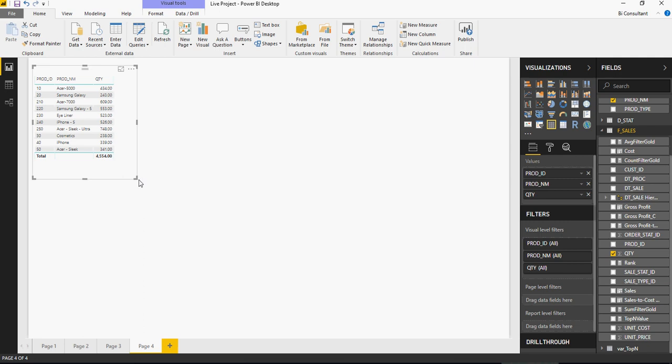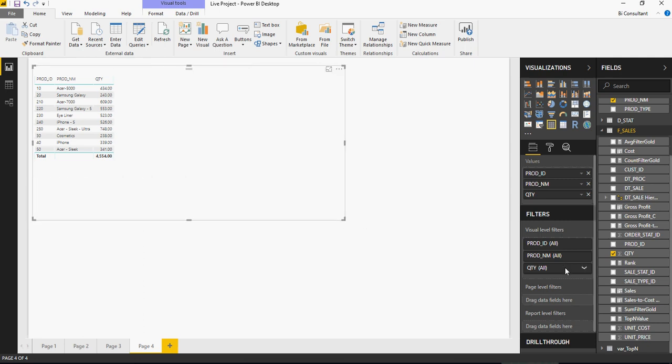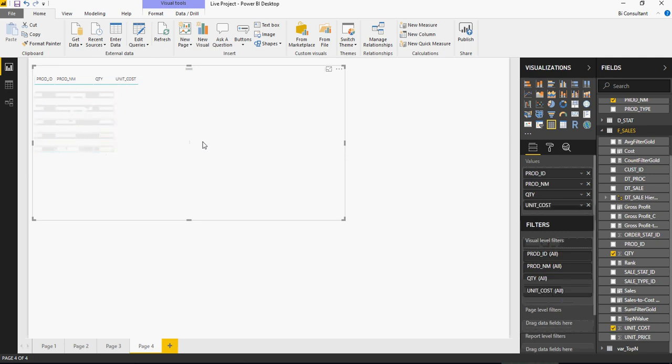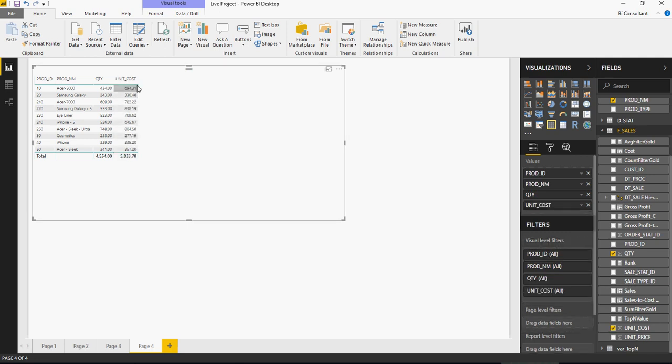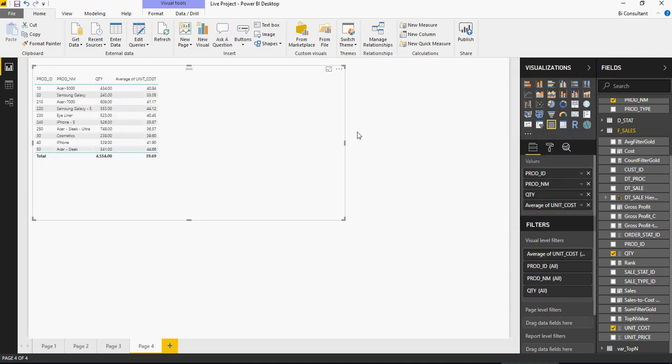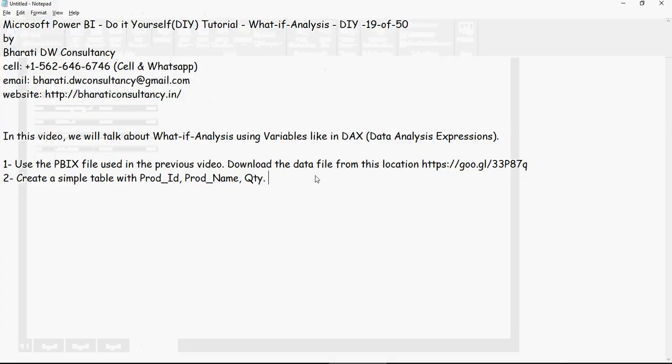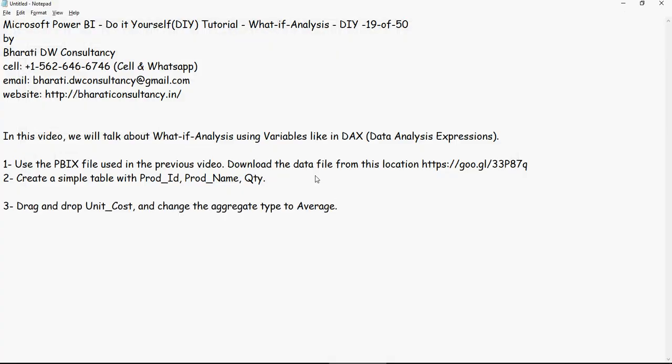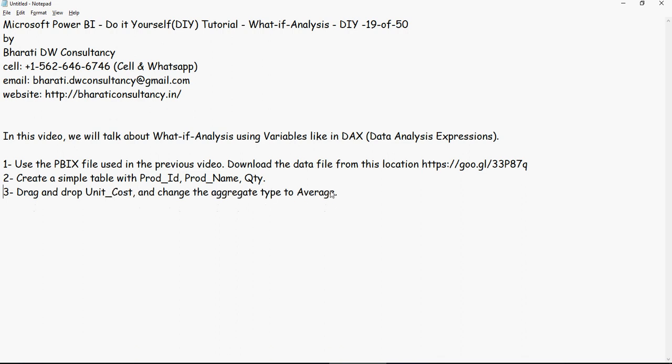Now we are going to bring in the unit cost as well, but then we are going to make it as an average cost. So this is the unit cost. Let's change the aggregate type to average. So this is my average cost for this product across all the sales. So drag and drop the unit cost and change the aggregate type to average. This step we have already completed.